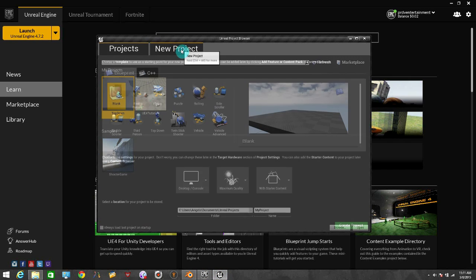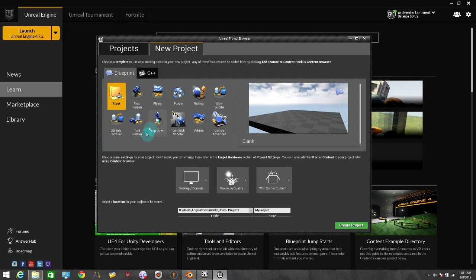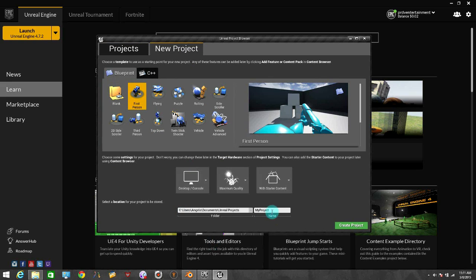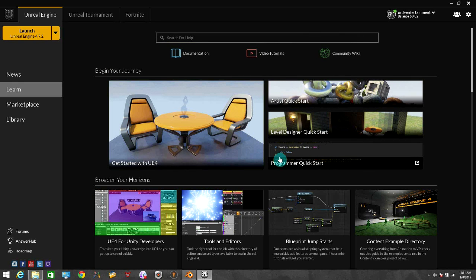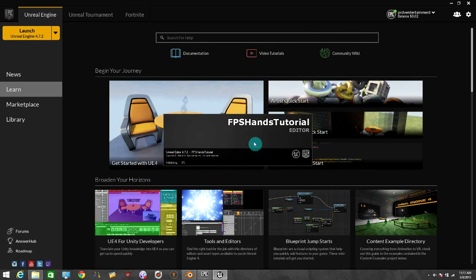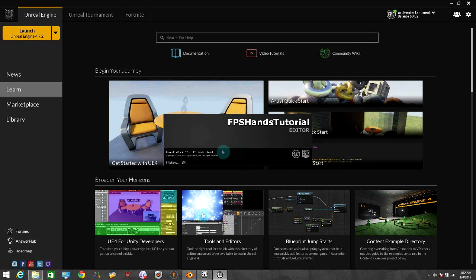I already have it open here and I'm going to choose the first person blueprint and create a project. I'm going to put a name here, it's going to be FPS Hands Tutorial. So I'm going to create this project. Let's wait until it loads everything and creates all the files for the project.